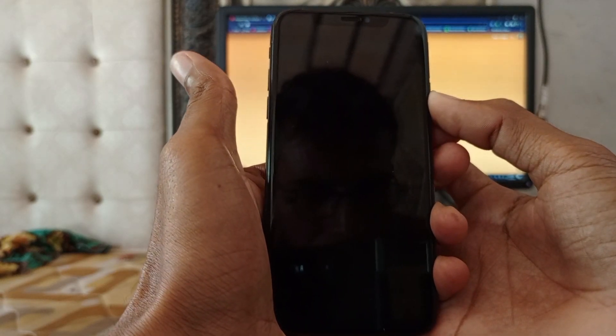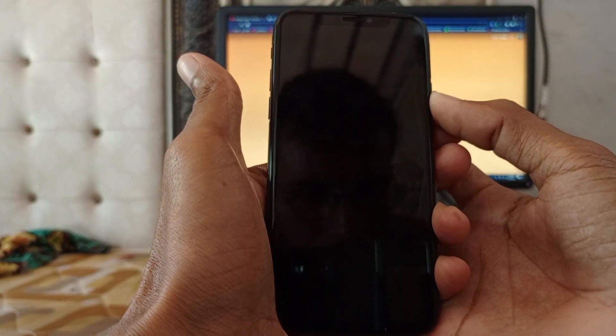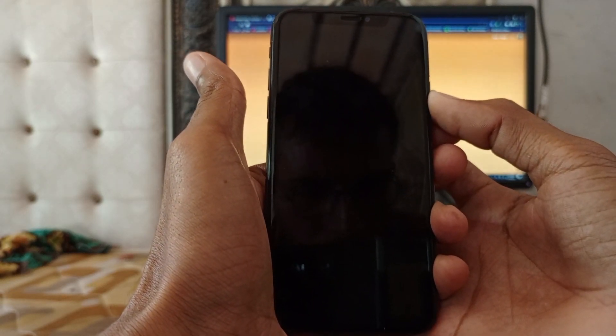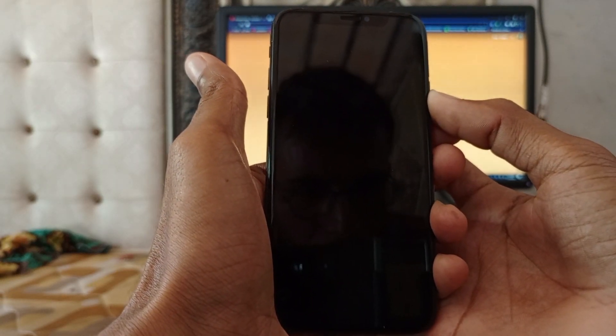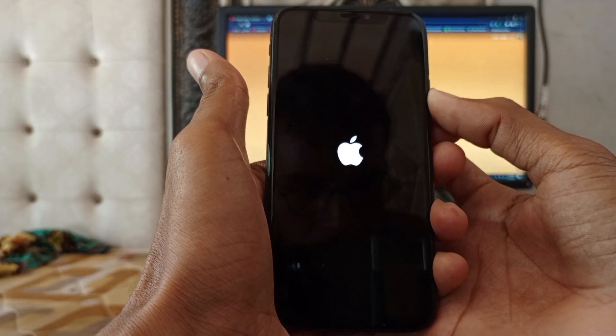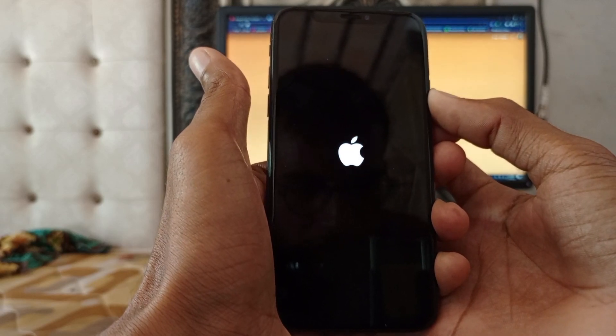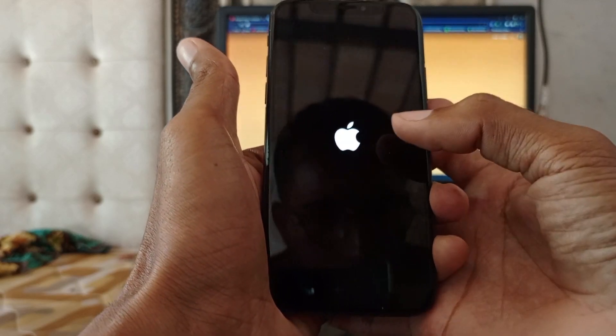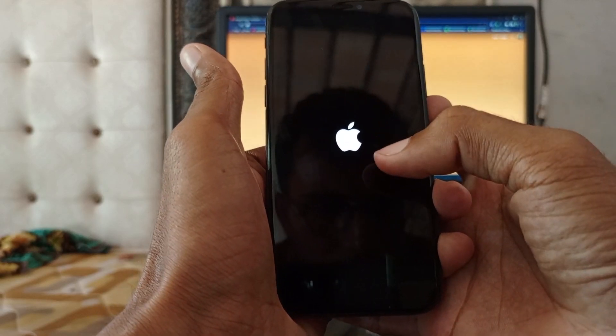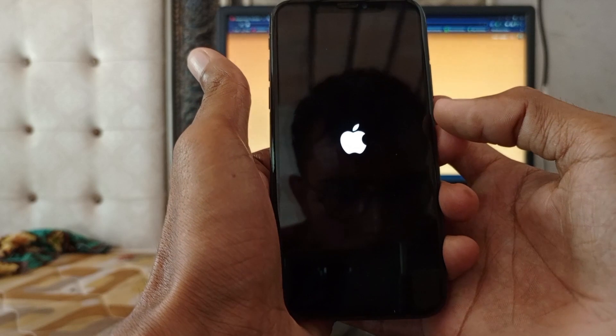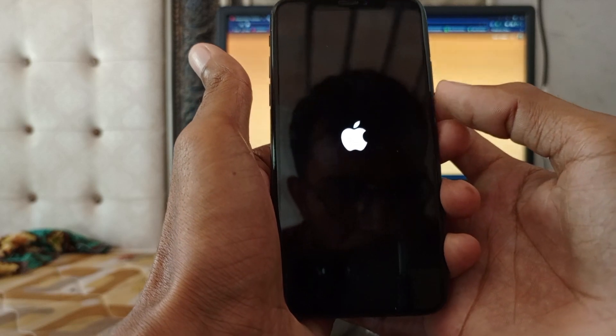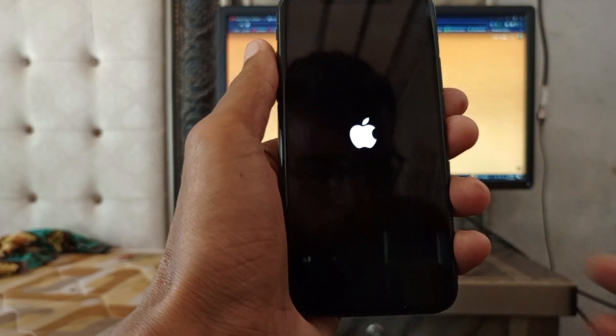After seeing the Apple logo, you need to release your power button. Here you can see, I can now see the Apple logo. After seeing this Apple logo, release your power button.